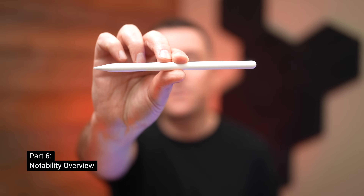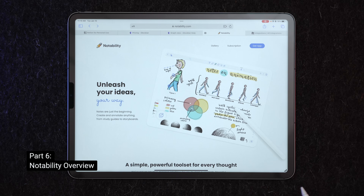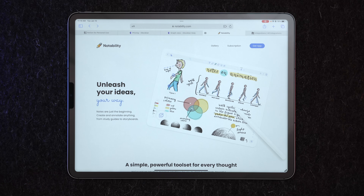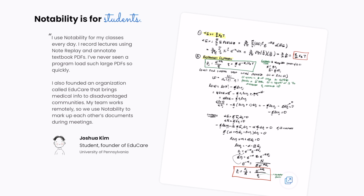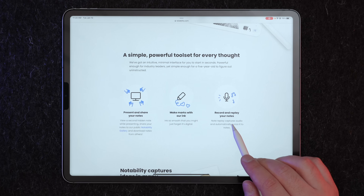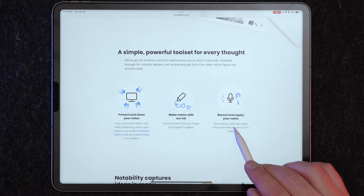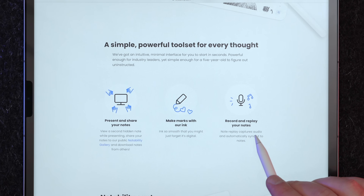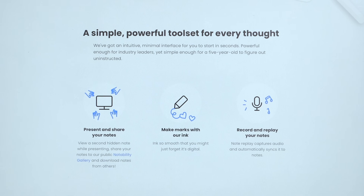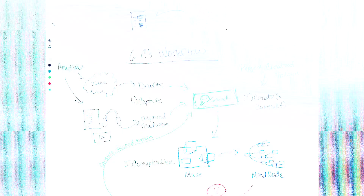That brings us to Notability, which is a stylus-first app — for those who prefer to handwrite or sketch most of the time but also occasionally type. A lot of students like Notability, and so do people in meetings, because there's an option to record audio and sync it so you can replay both your notes and the audio simultaneously. If you're really into annotating PDFs, Notability is a no-brainer.